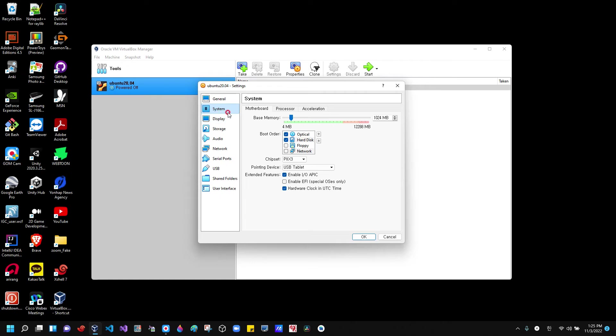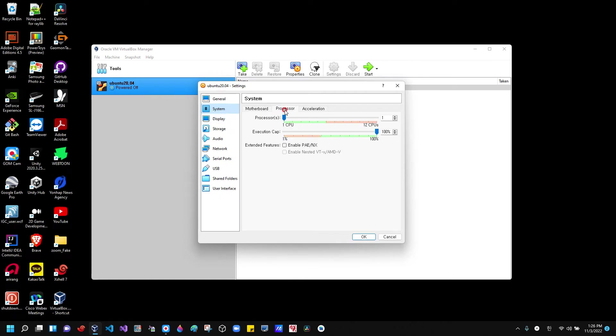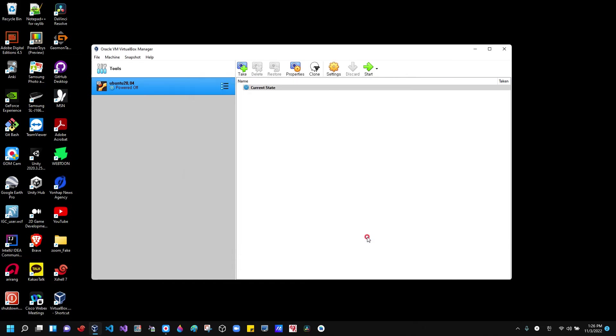When you go to system, there is a processor tab. Just click it, and then the number of CPUs is just one here. Just make it two, and then click okay. Then run the system again.